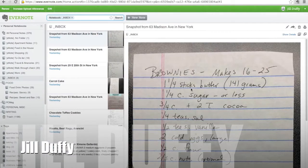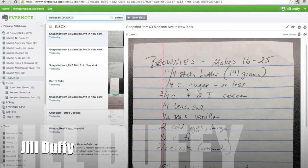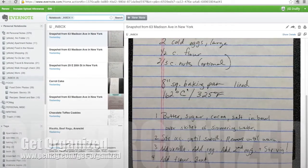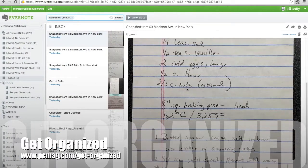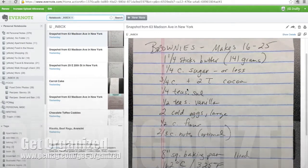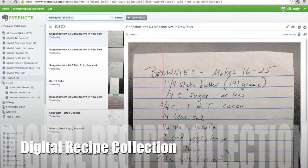Hi, I'm Jill Duffy for PCMag.com and this is Get Organized, a series of weekly articles and videos about organization and technology.